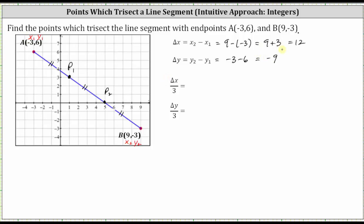Now we'll divide these changes by three, since we're looking for the points that trisect the line segment. The change of X divided by three is 12 divided by three, which is four. And the change of Y divided by three is negative nine divided by three, which equals negative three. So the change of X is four and the change of Y is negative three from A to P sub one, from P sub one to P sub two, and from P sub two to B.